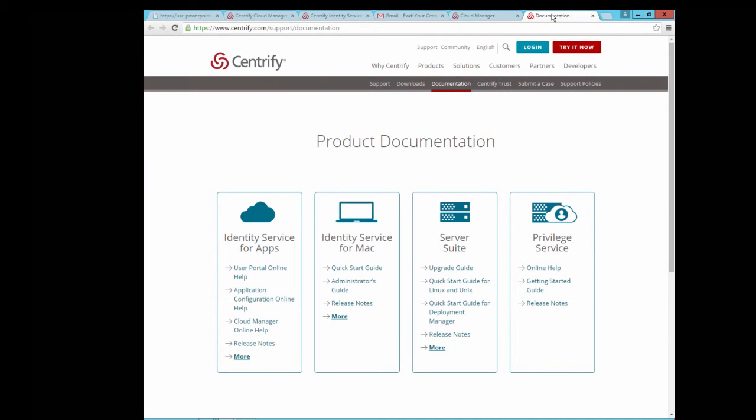Please visit docs.centrify.com for detailed instructions on setting up Centrify Identity Service. Thank you.